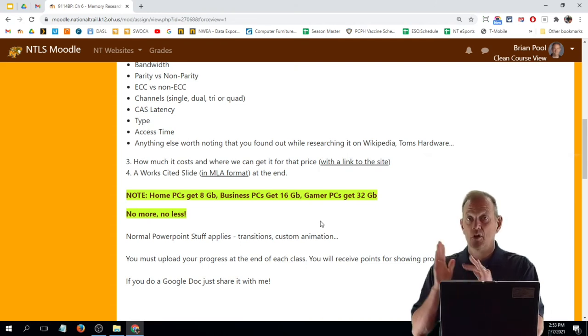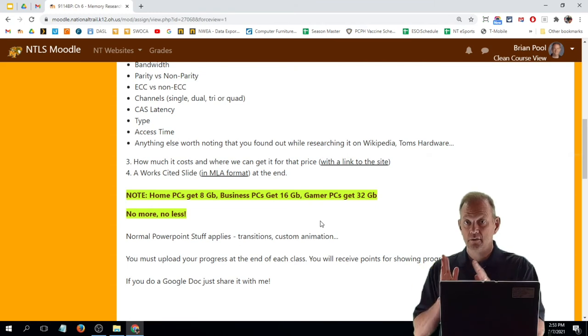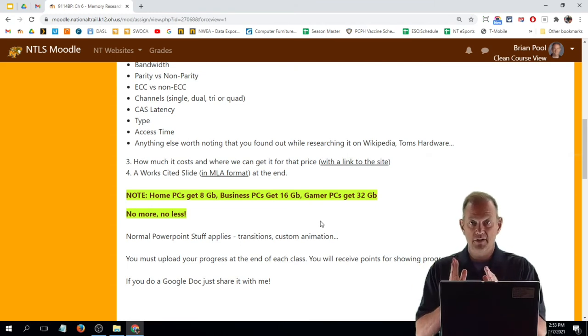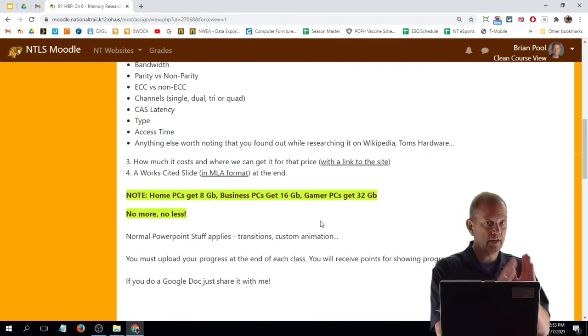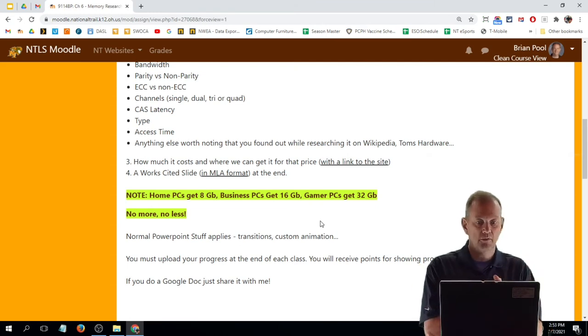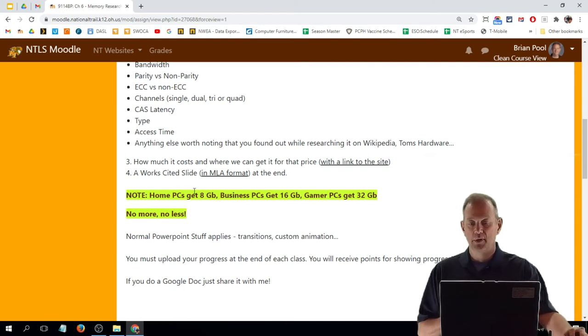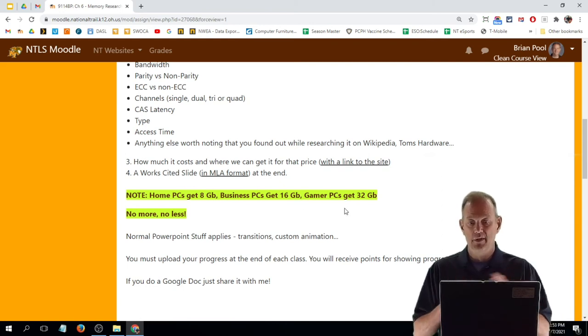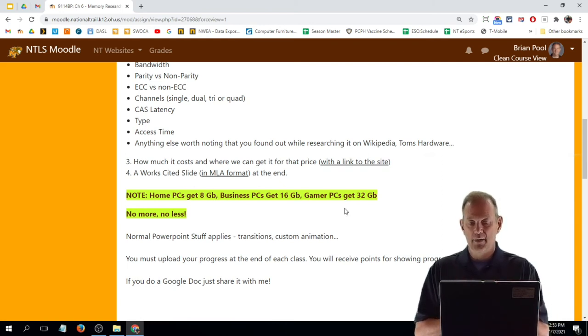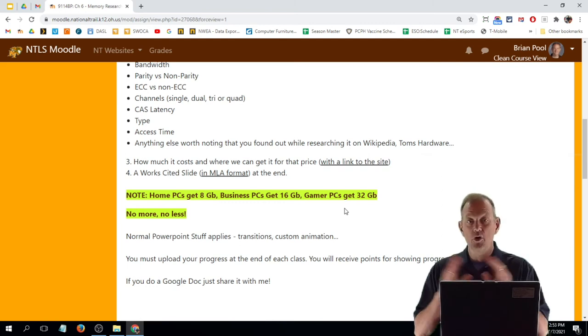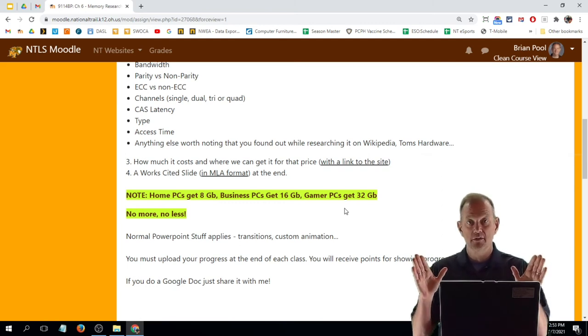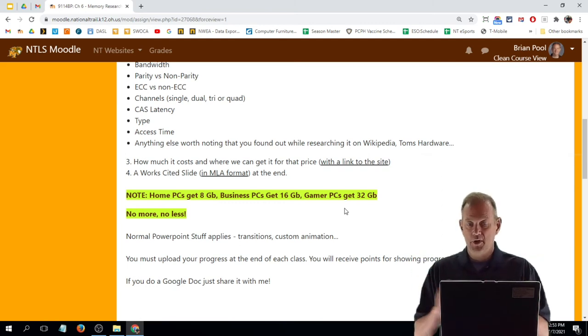So home 8, business 16, gamer 32 gigabytes of RAM. And by the way, that should be a big B, not a little B, because it's gigabytes, not gigabits. I'll have to switch that. So no more, no less for the project.